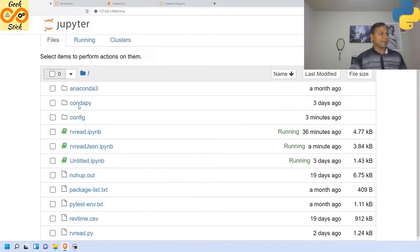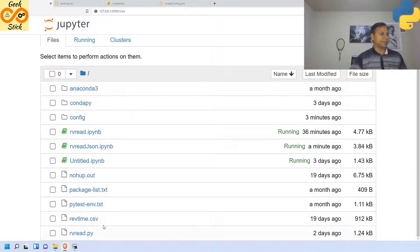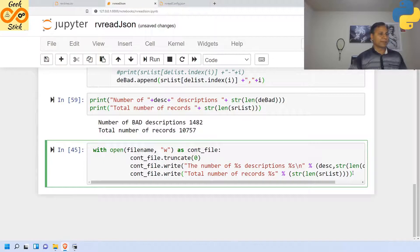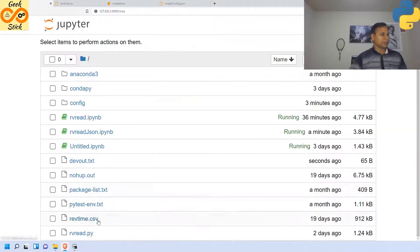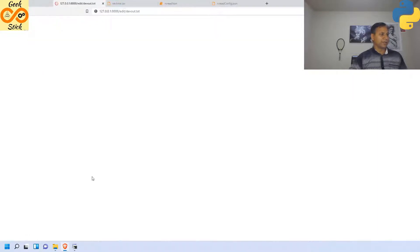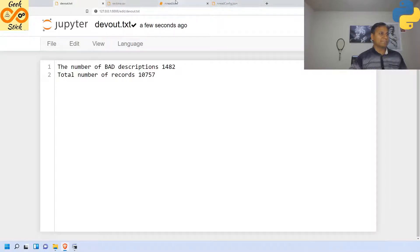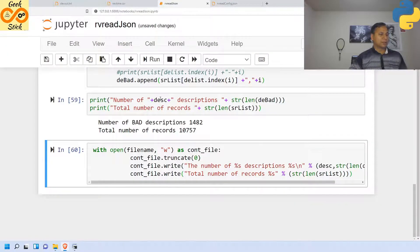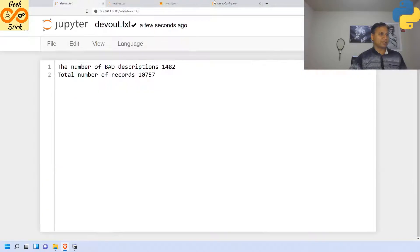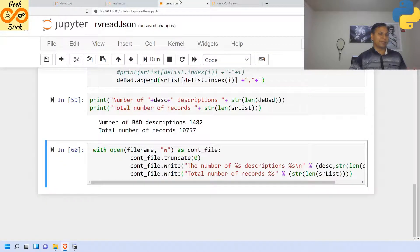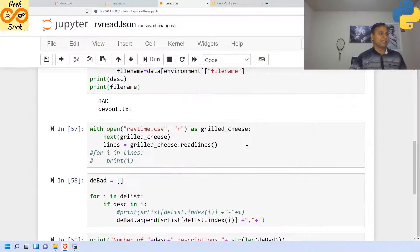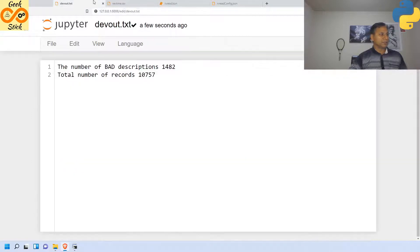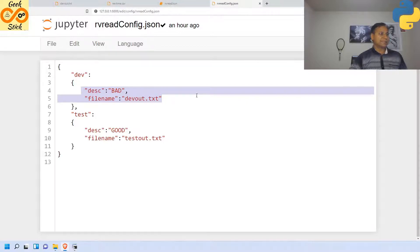It is going to be in devout.txt. Is there any devout.txt over here? No. Let me execute this. Yes, it got created. The total number of DE descriptors and total number of records got stored over here in the flat file. So this devout.txt and bad, it is driven from this JSON file.